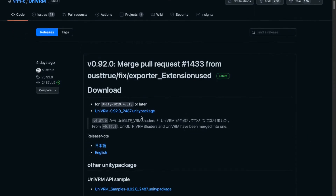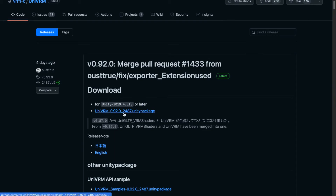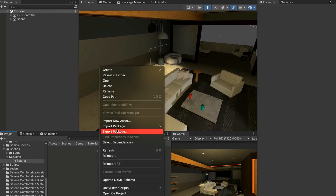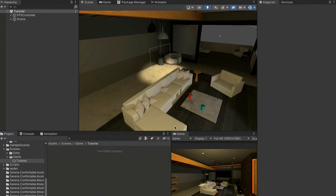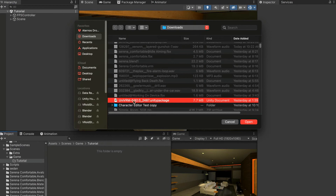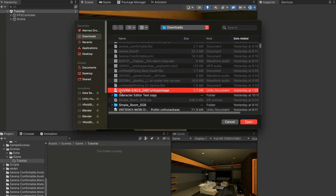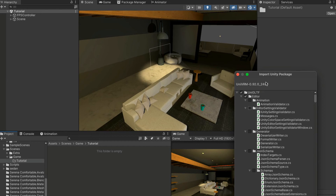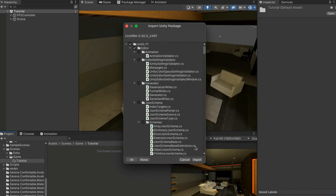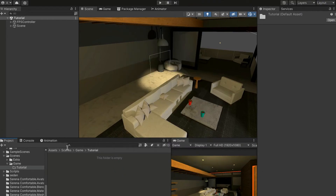Now we need to install plugins for Unity. You need Unity 2019.4 LTS or later. Press the top link that says something dot unity package to download it. Then inside Unity go to Import Package, Custom Package, navigate to your downloads folder and find the UniVRM package, which should be named something like 'univrm...dot unity package.' Press Open, then Import in the popup window to import everything.